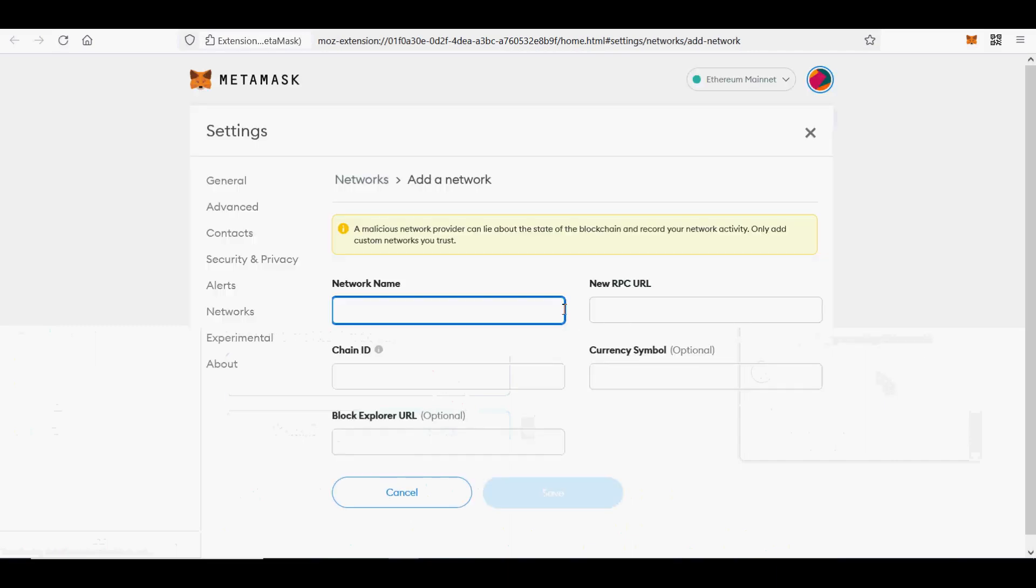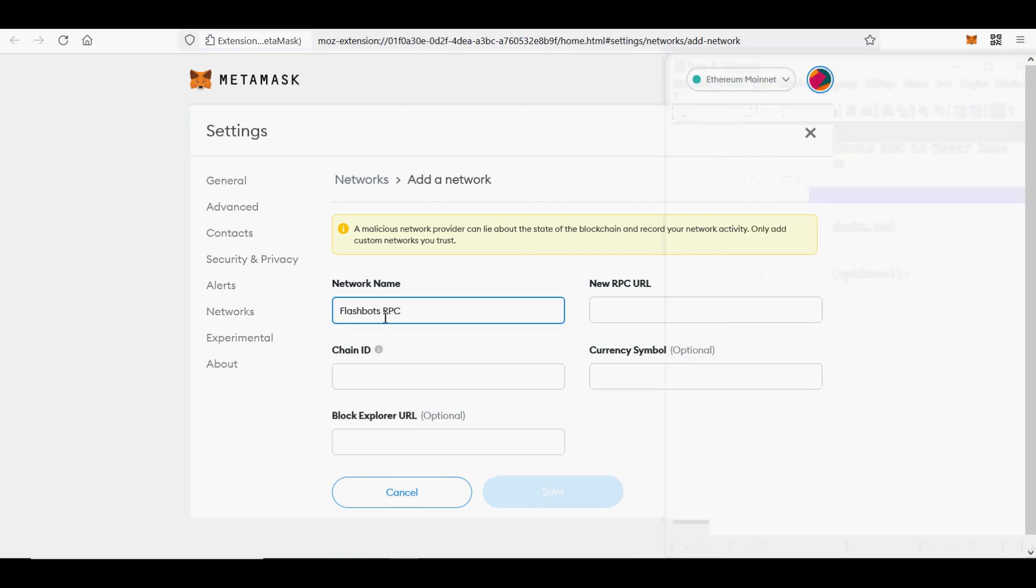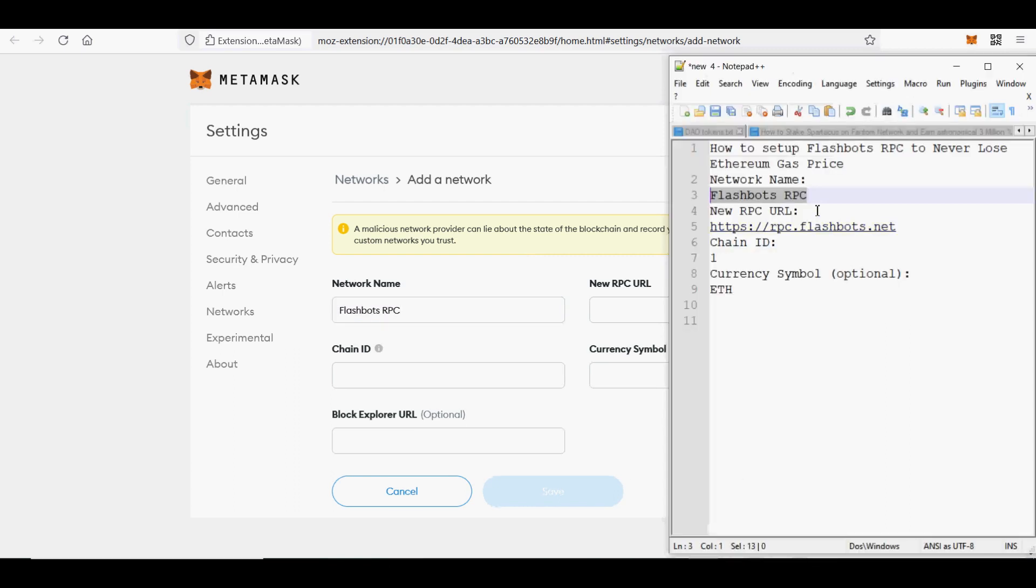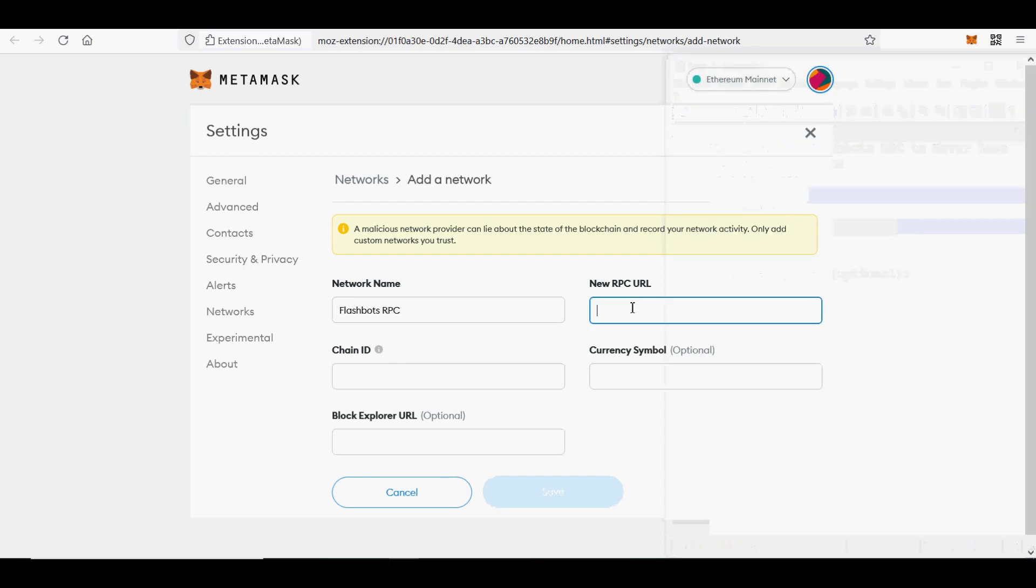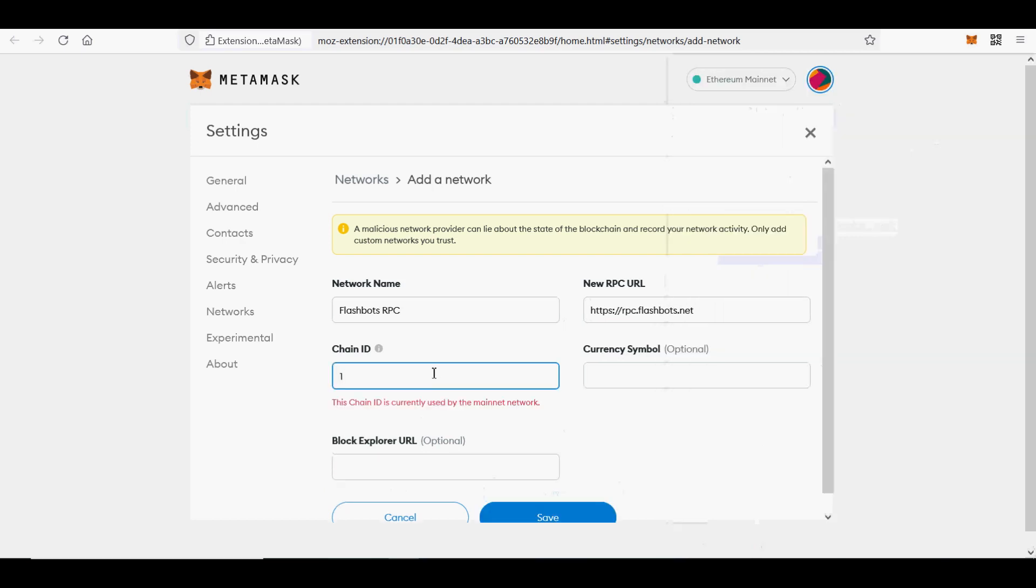Everything should be the same for Ethereum users, except transactions are sent to Flashbots and then directly to Ethereum miners, instead of the public mempool where all the bot shenanigans happen that cause ETH transactions to get stuck in pending and waste your ETH gas. Using Flashbot RPC protects against frontrunning where your transaction will not be seen by hungry sandwich bots in the public mempool.